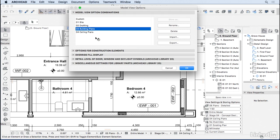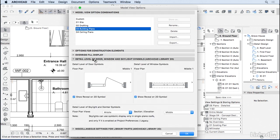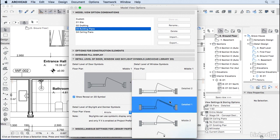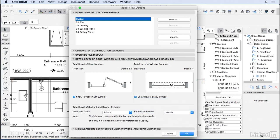So I'm going to select building plans, go to detail level of door and let's change here the level of detail to detail one.